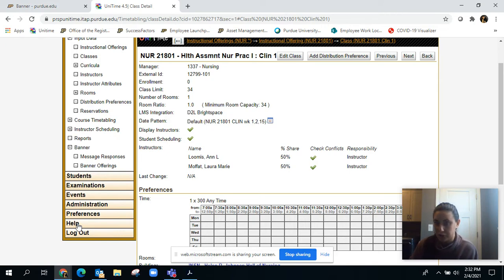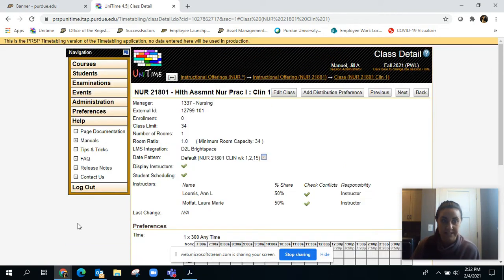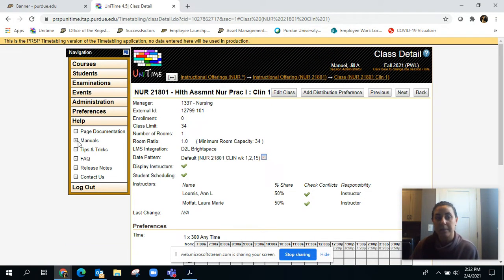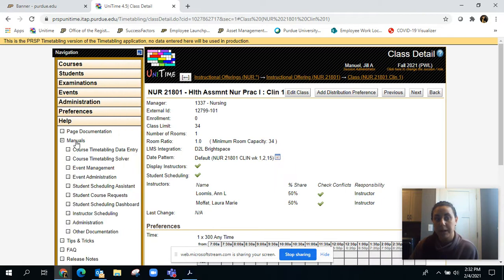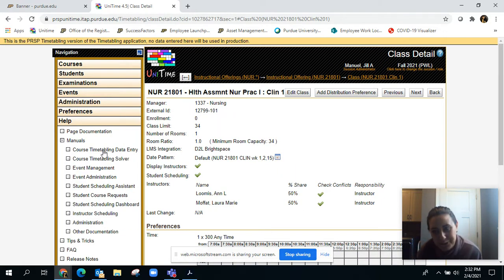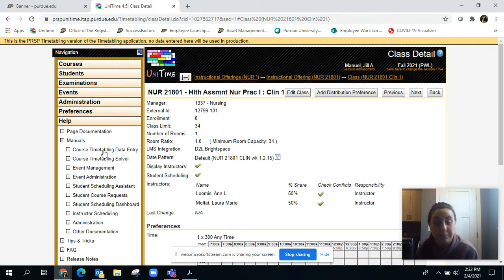If you click that and you open up the manuals, there's several different manuals there that might be of helpful use to you. One in particular, especially going through the build, is the course timetabling data entry manual.